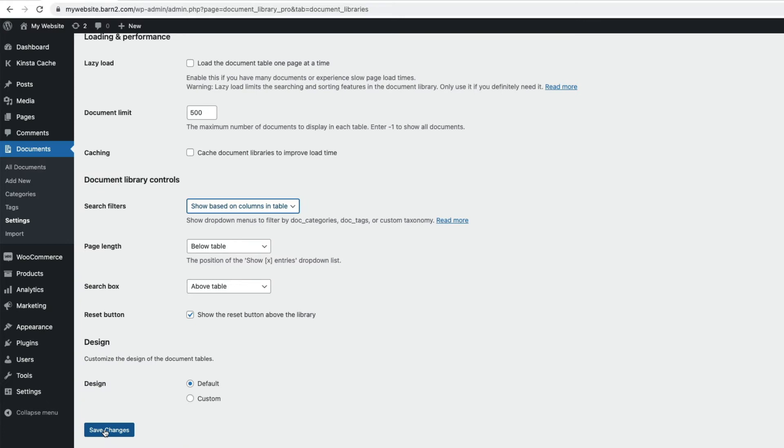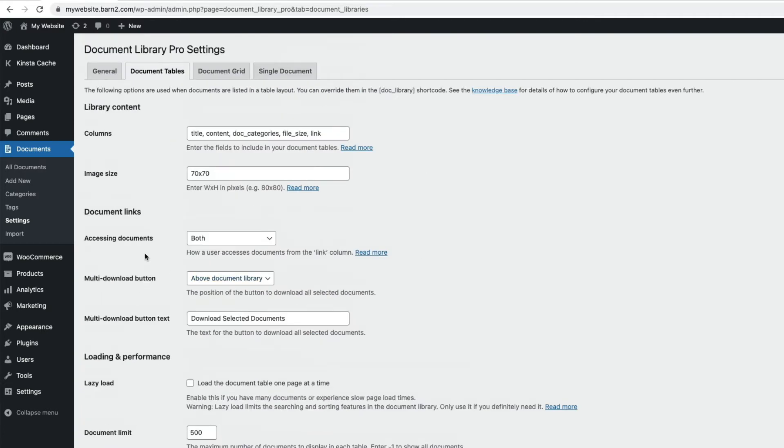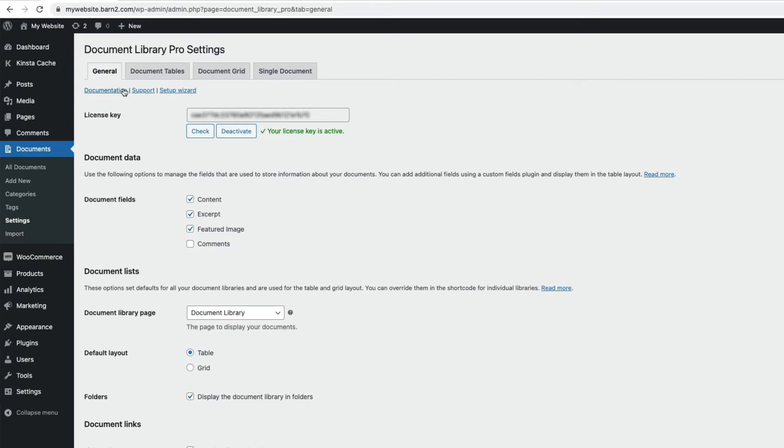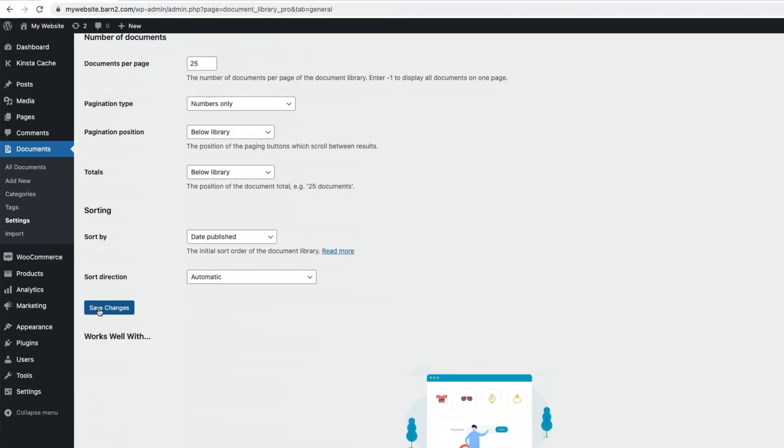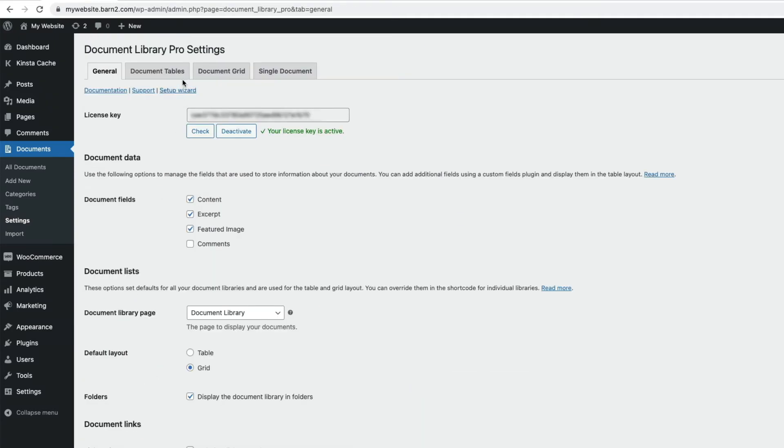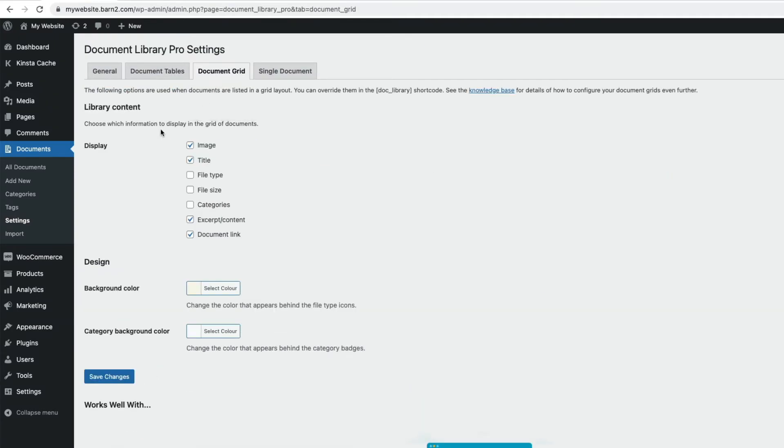Now, if you'd prefer to display your documents in a grid view, then back on the General tab here, we can change the Default Layout to Grid, and save our changes at the bottom. And then if we come over to the Document Grid tab here, we can control what the grid displays, and we can alter the design here too, and once again save our changes.